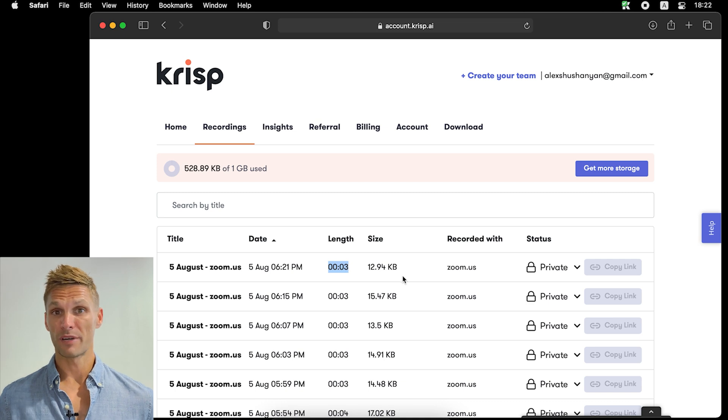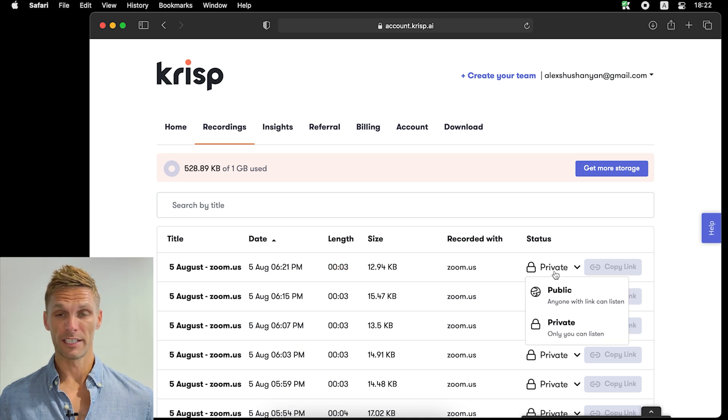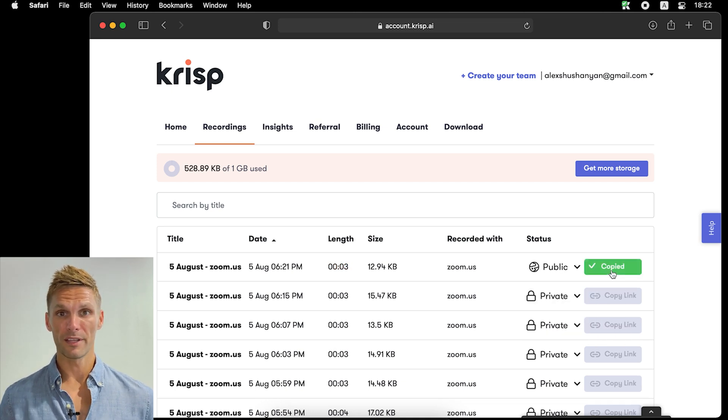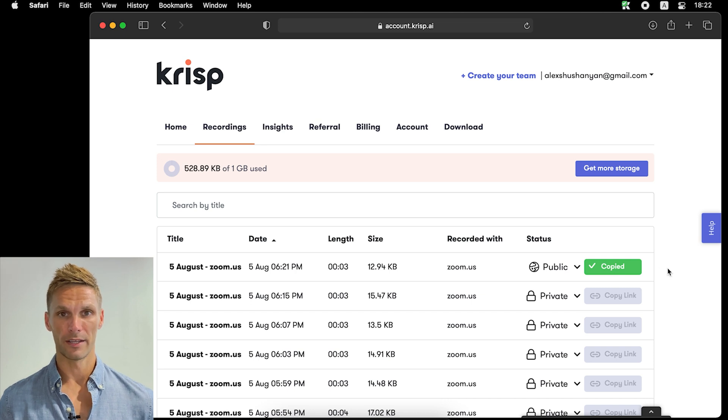You'll need to adjust the privacy status if you'd like to make them shareable, but once you've done that, simply copy the link and you can share it with teammates and colleagues.